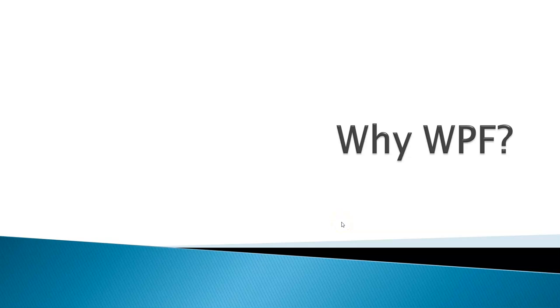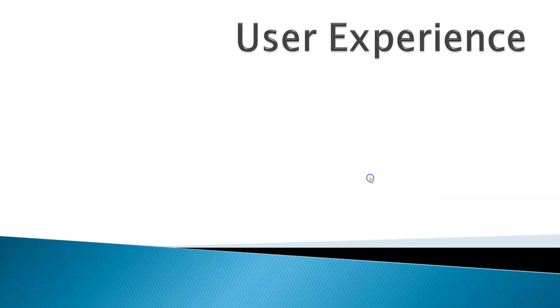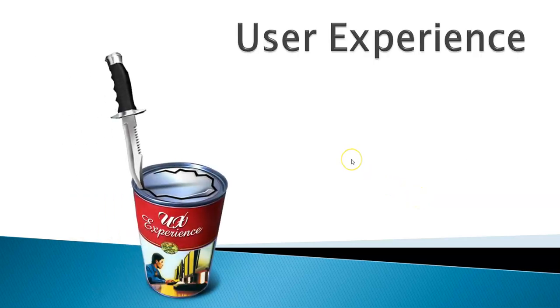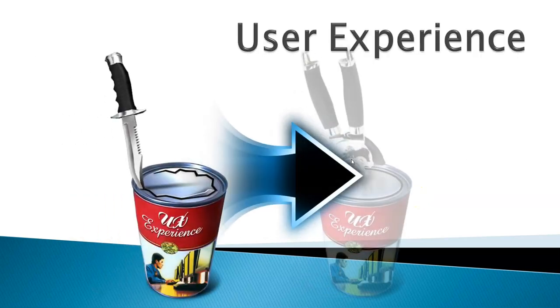Why do we need WPF? The easiest answer is it's because of user experience.